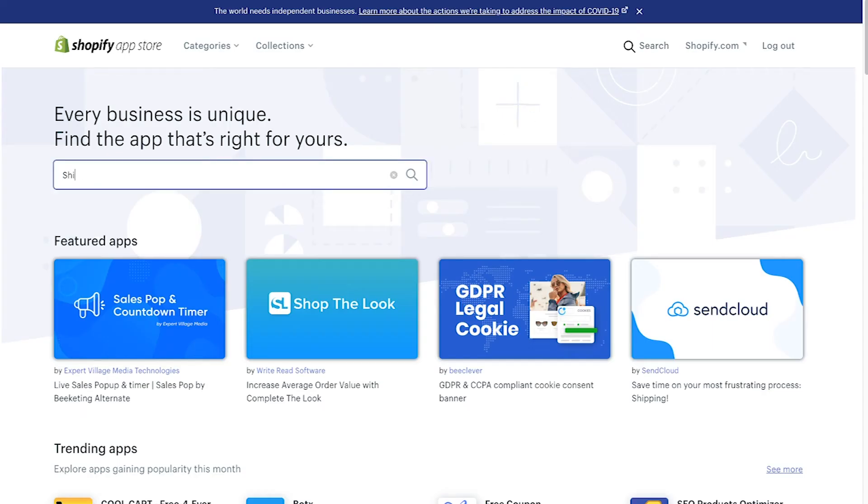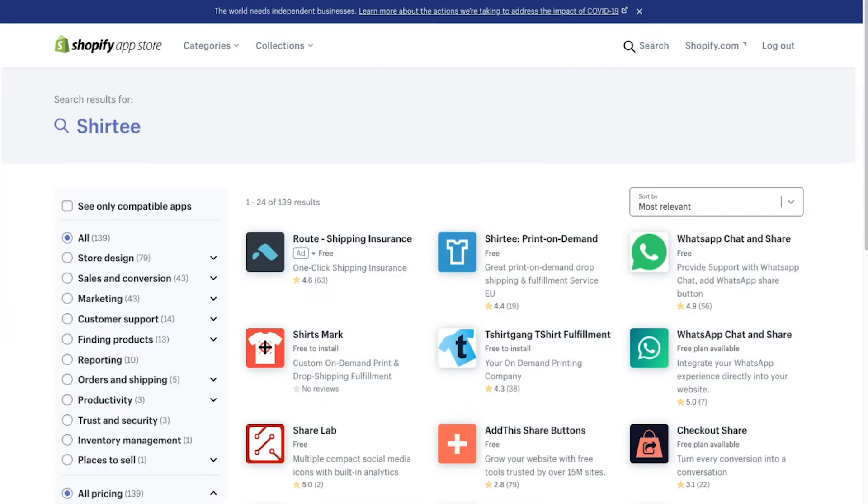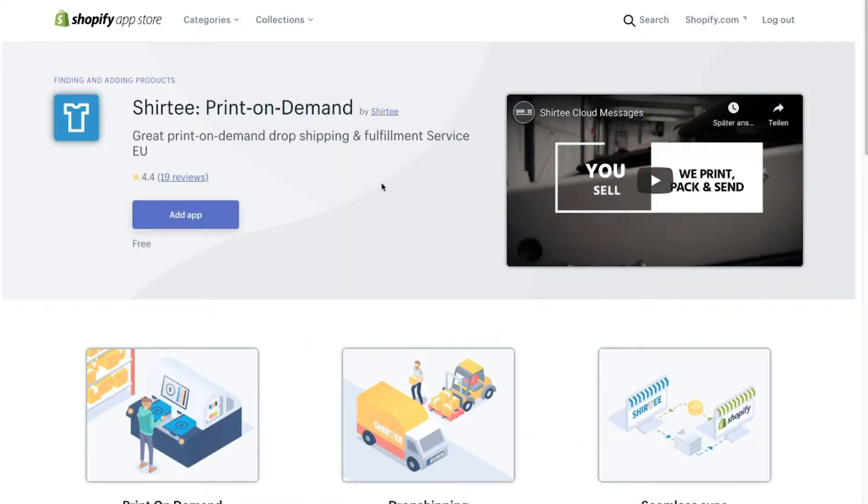Search for Surety. And when you found us, click here.